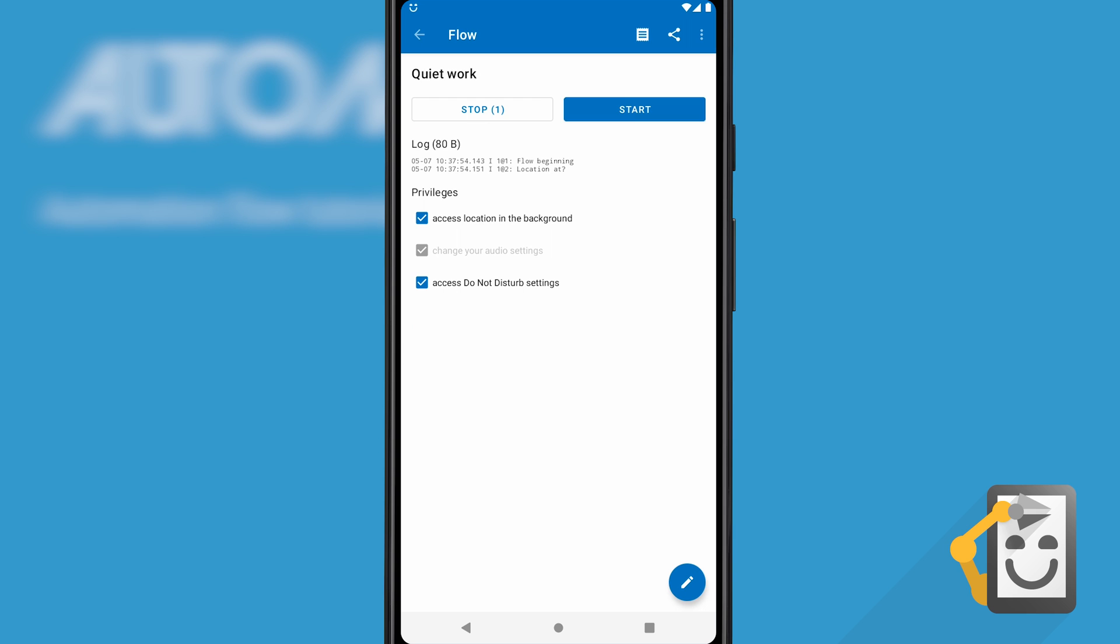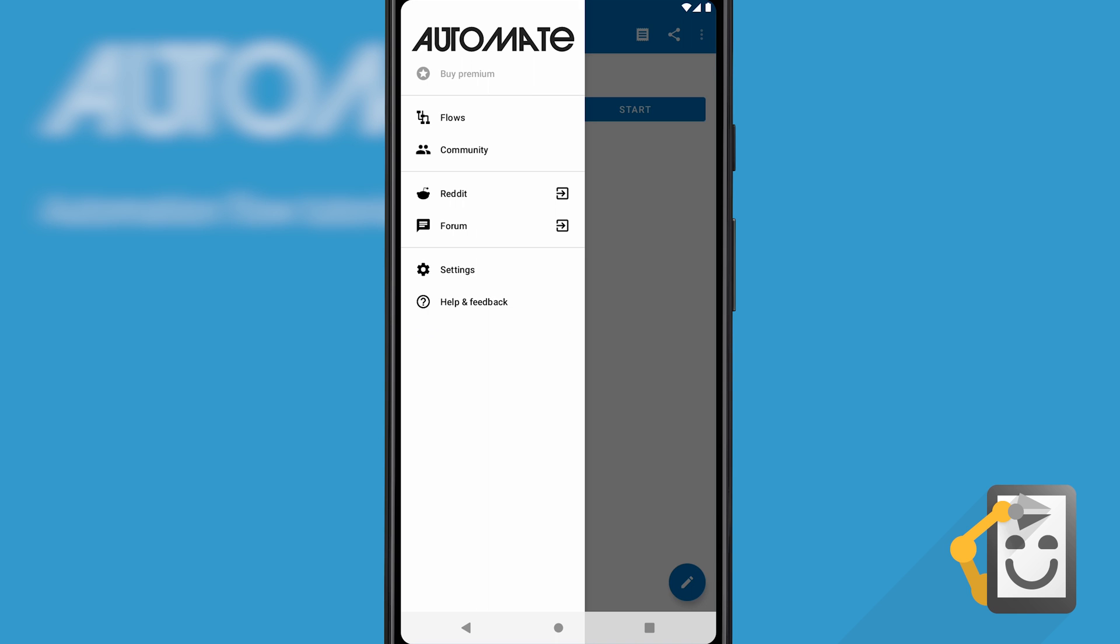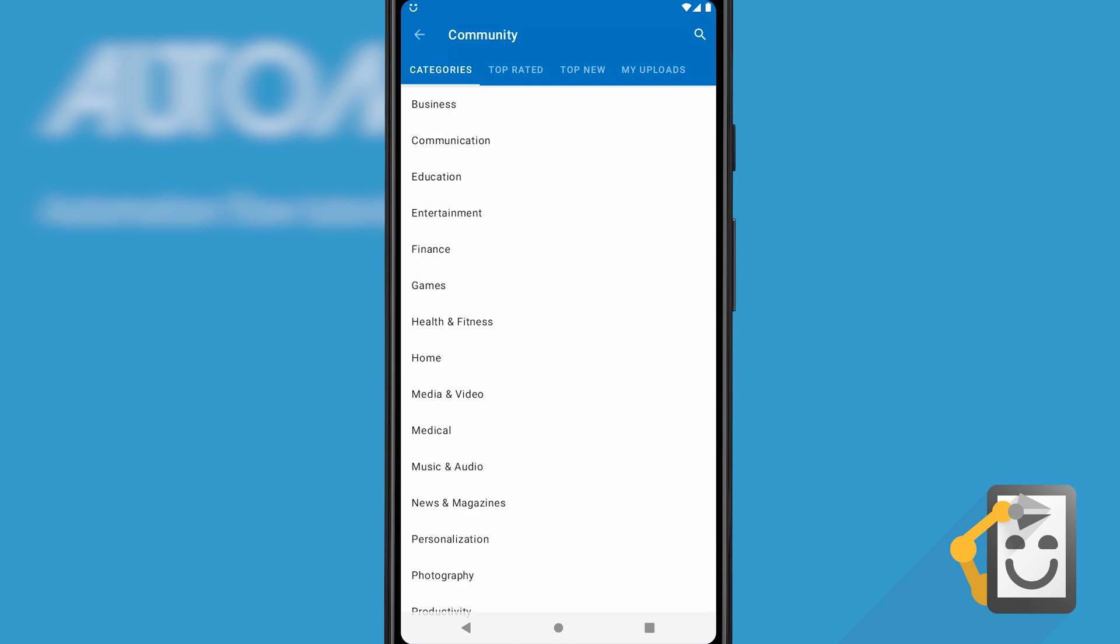If you find it difficult or tedious creating flows, then check out the in-app community which contains thousands created by other users. Thanks for watching.